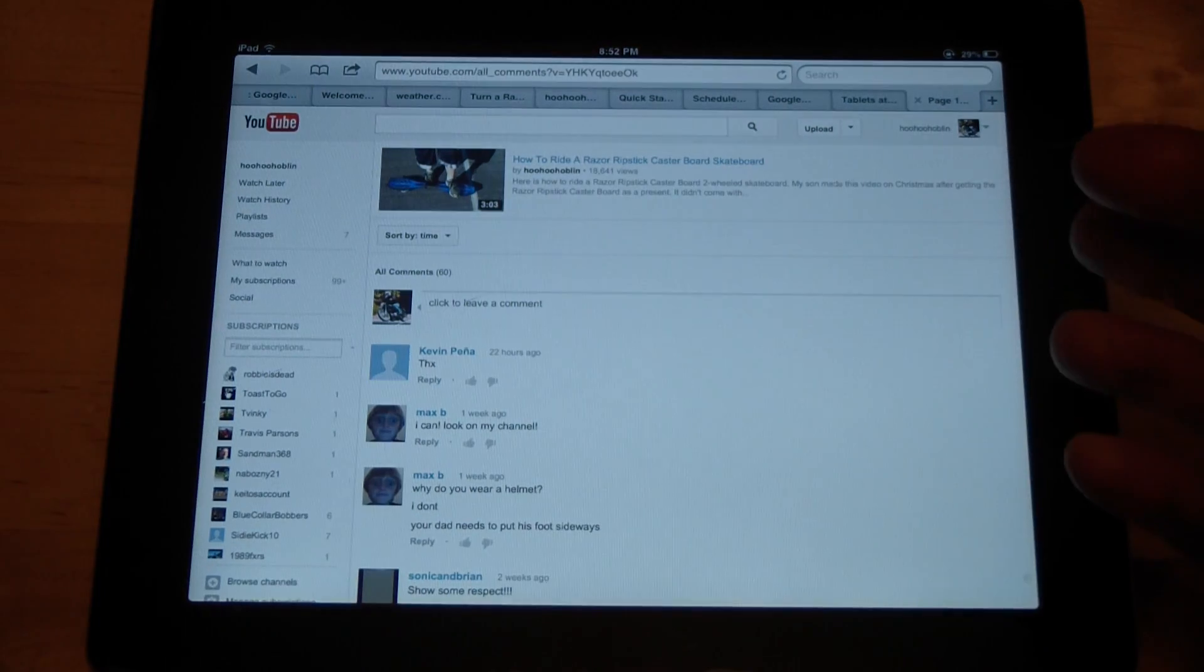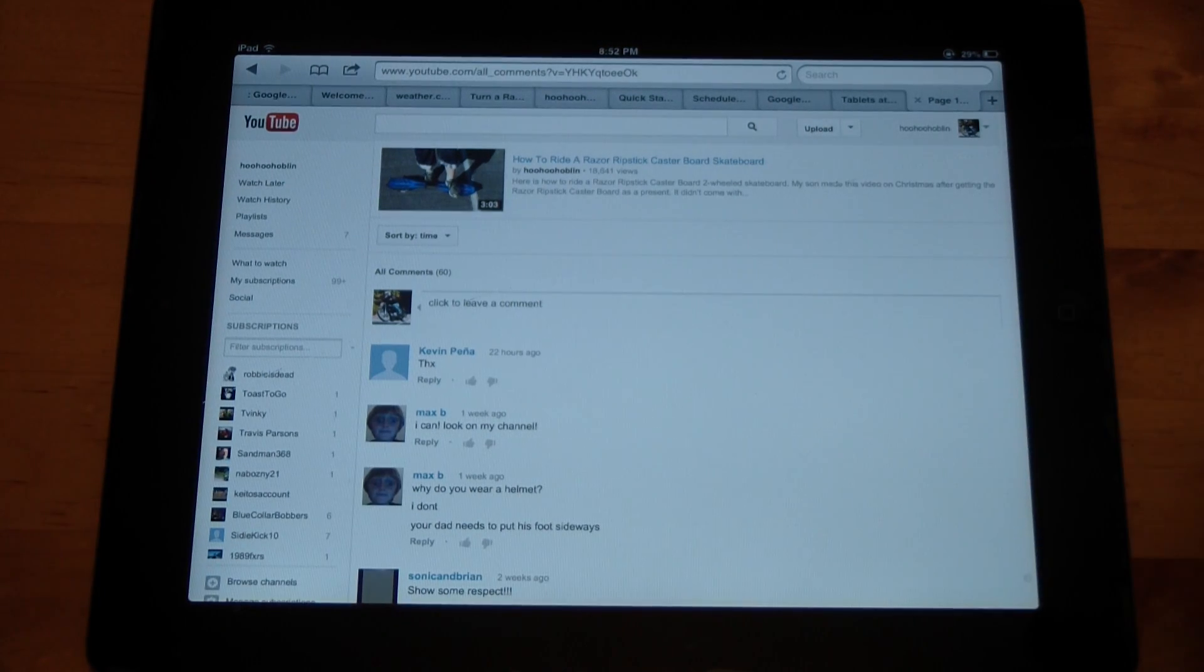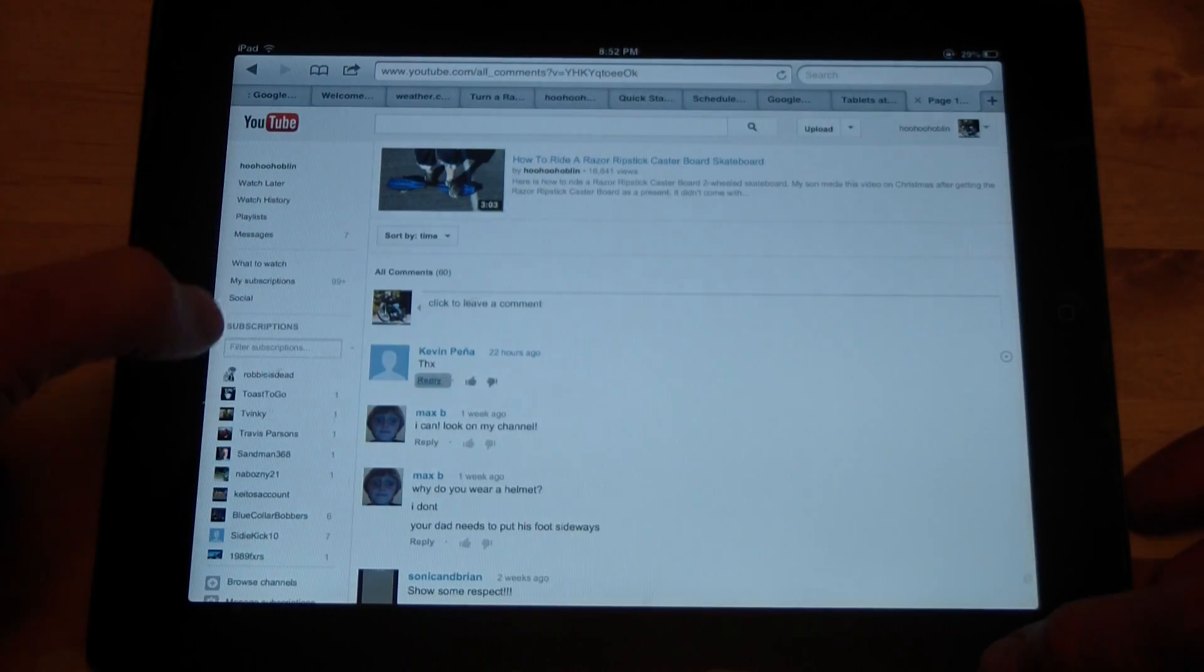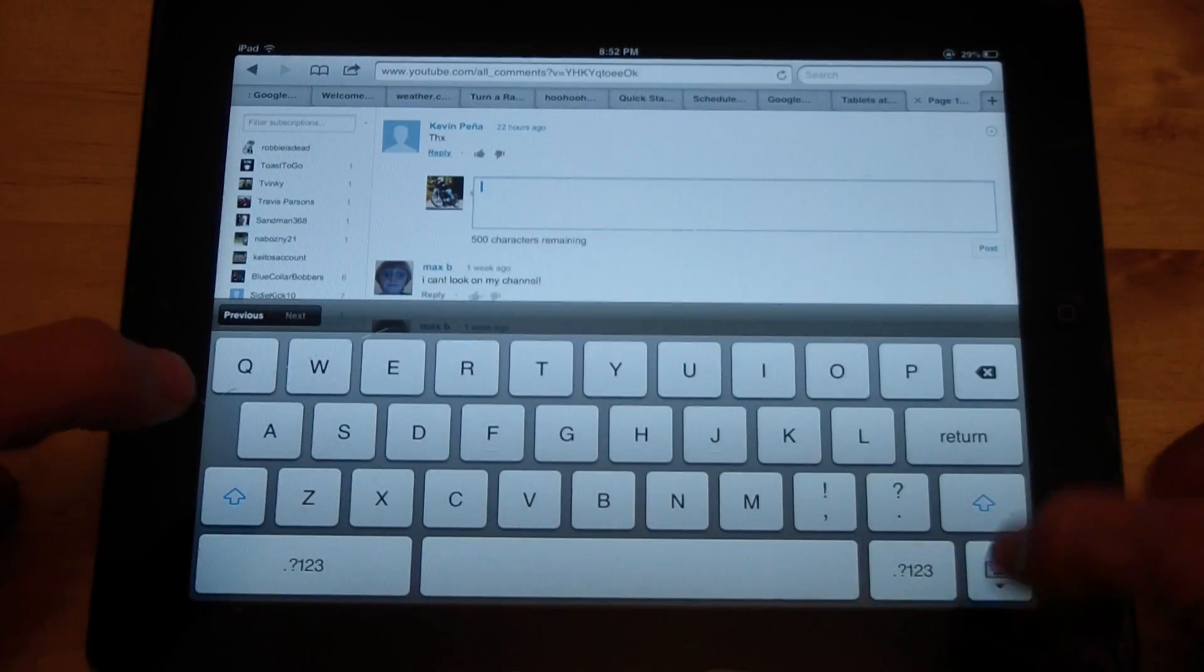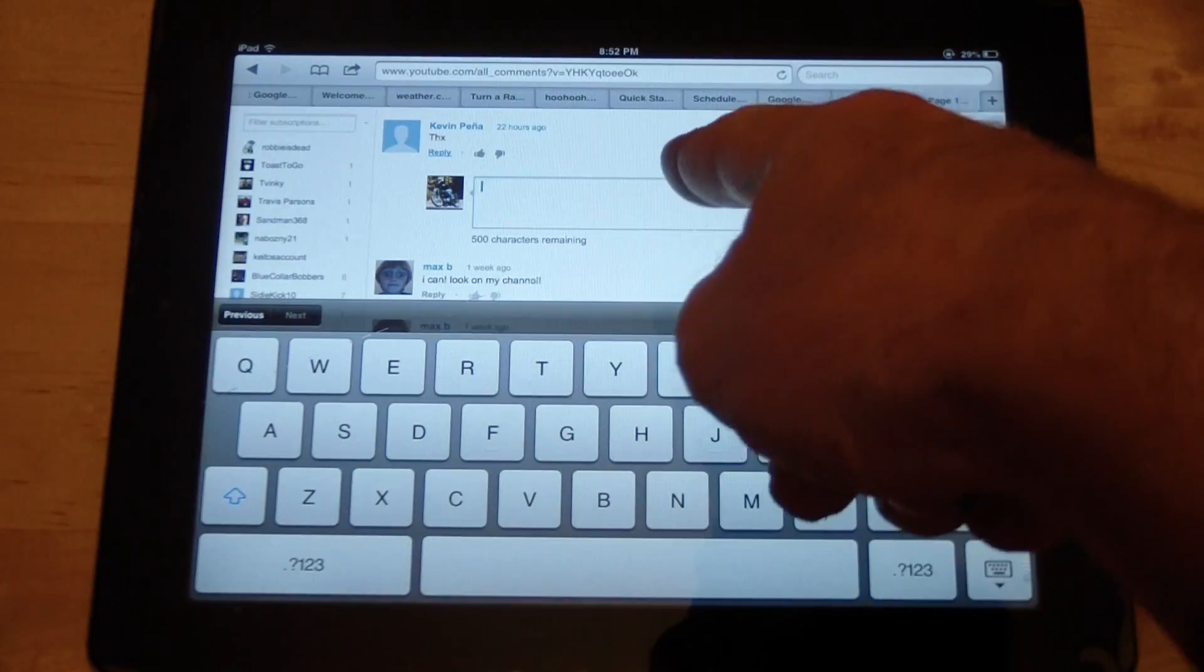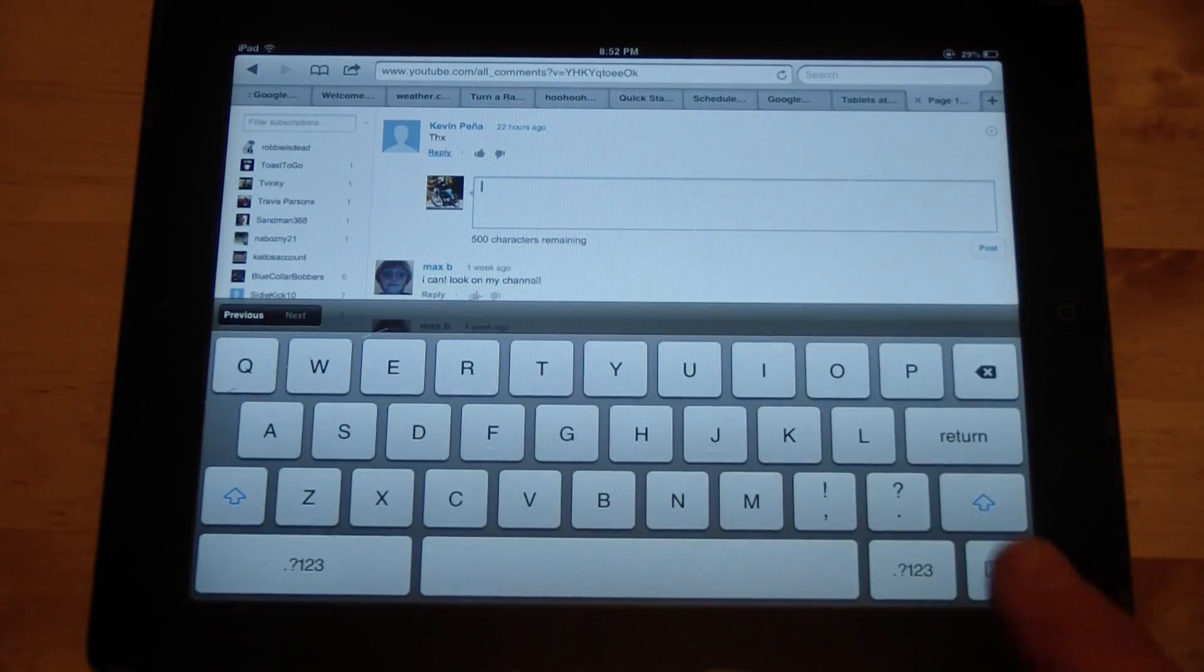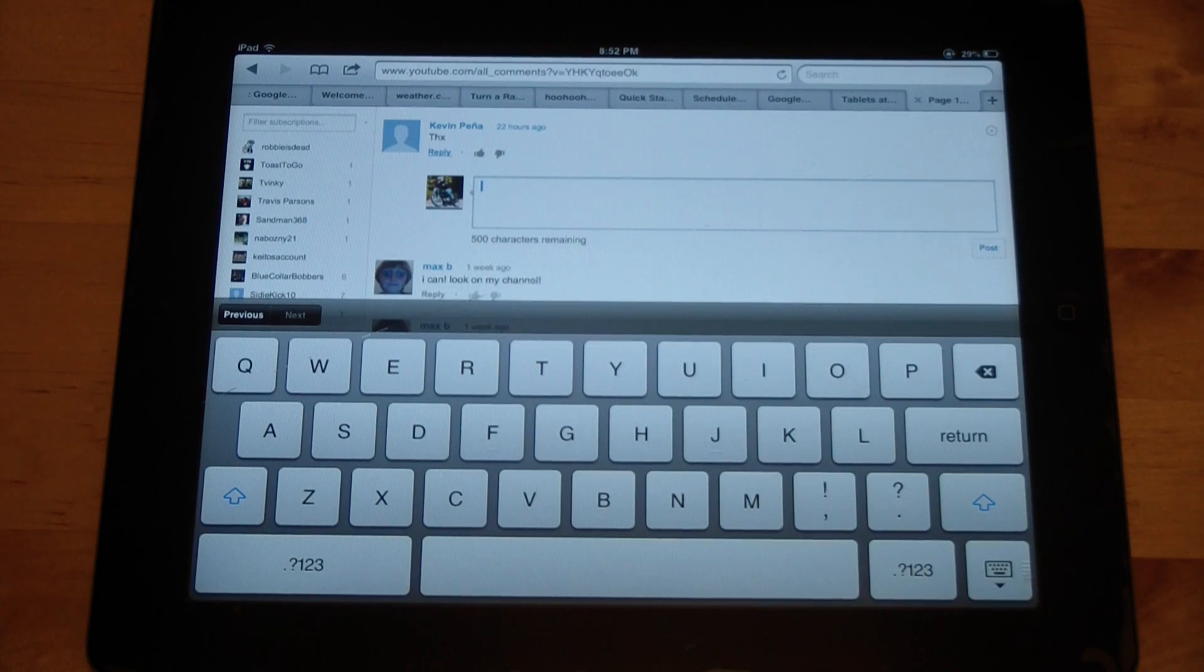Whereas in the mobile app, you reply to the comment and it sends them an email. So it puts it into the box here and keeps everything all in one place.